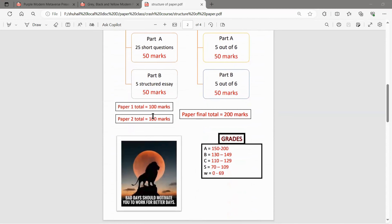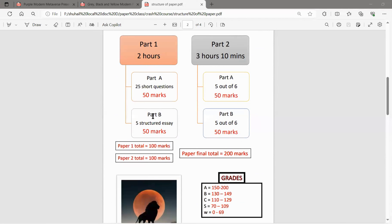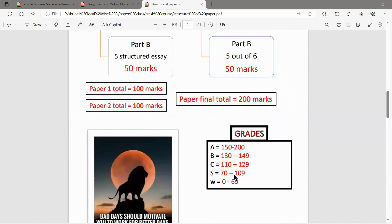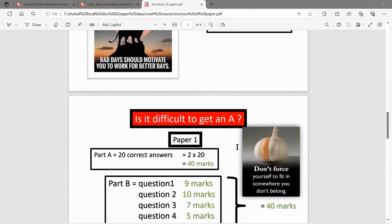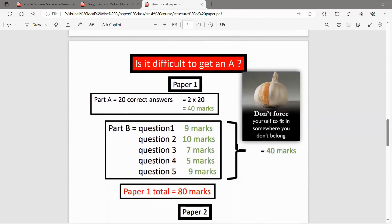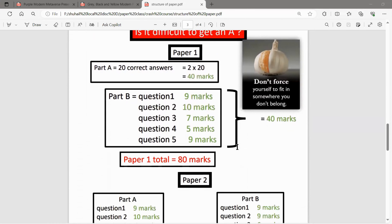Here we have the structure of O/L papers. The paper is out of 200 marks. If you want to get an A, you have to score 150. But scoring 150 is actually not a big deal. Is it difficult to get an A? Obviously no.